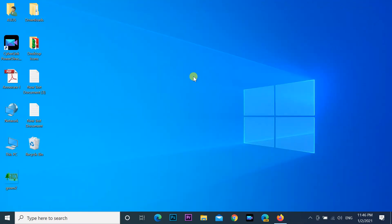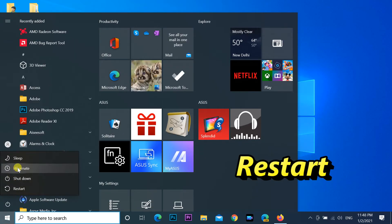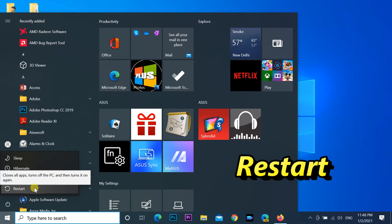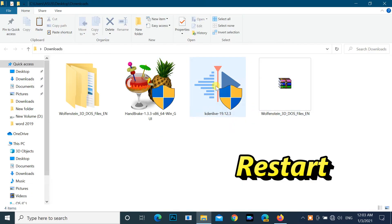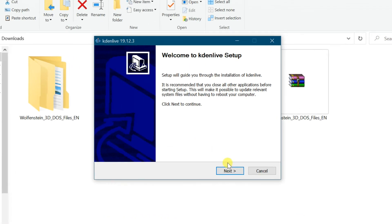Restart the system for the changes to take effect. After the restart, all new installations will be done in your new folder.